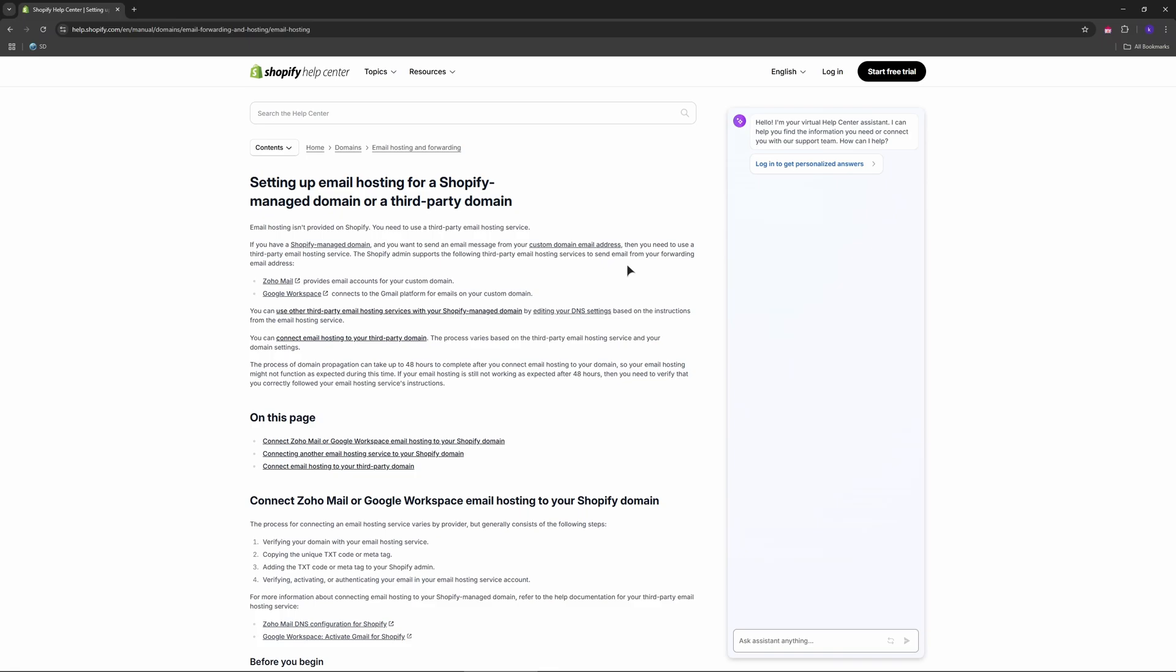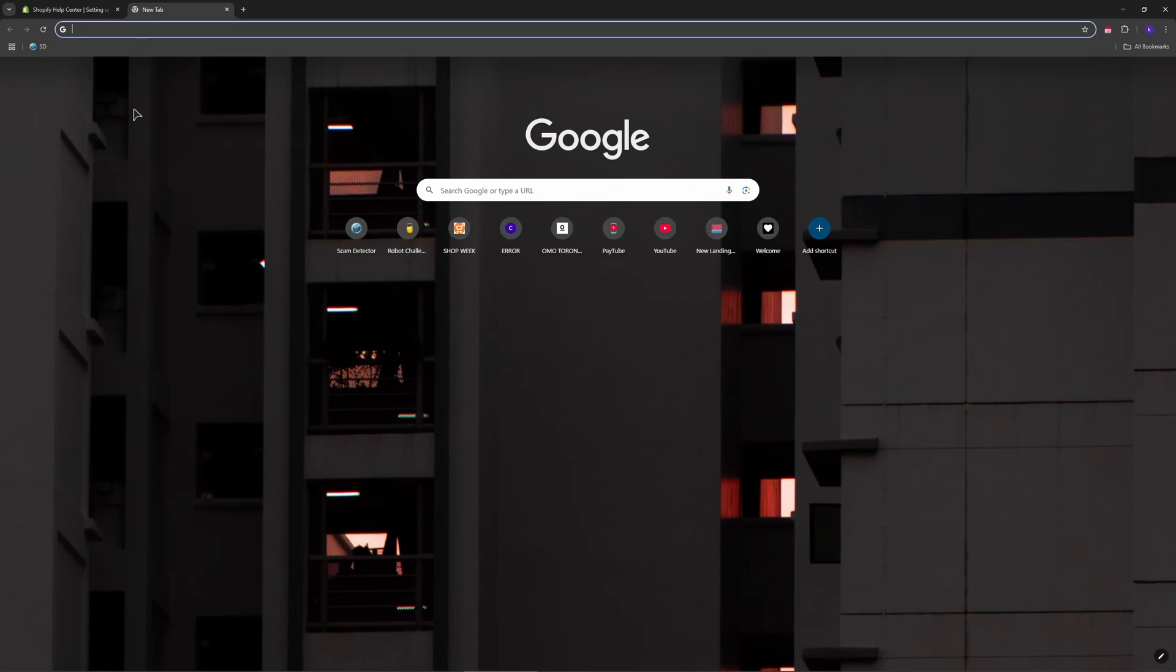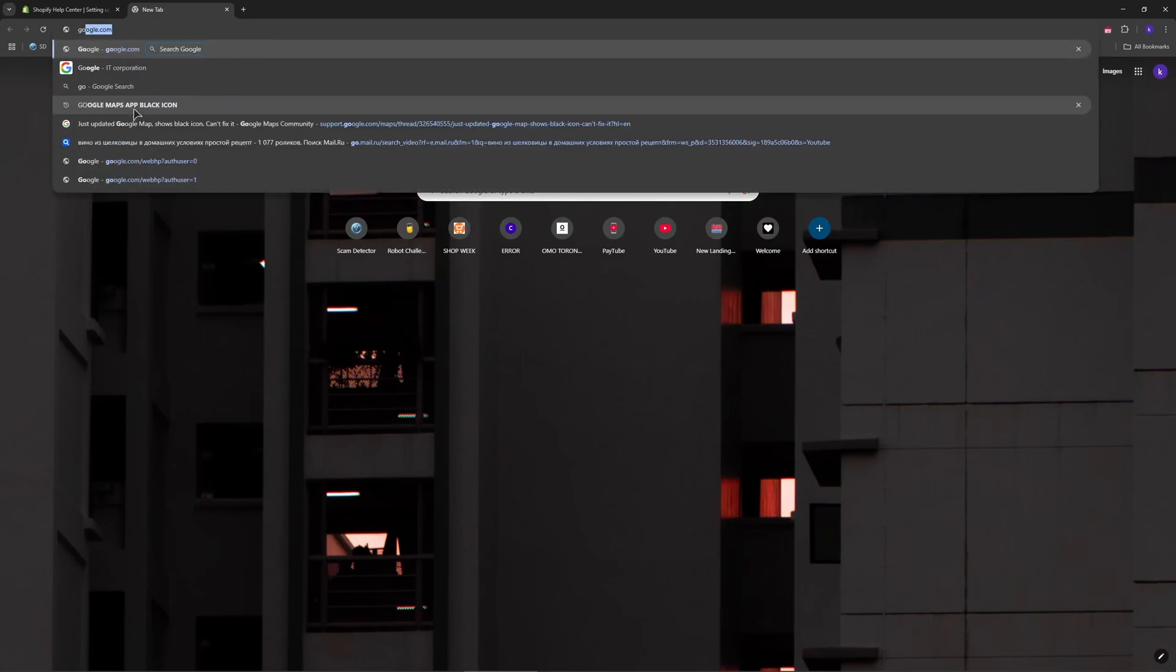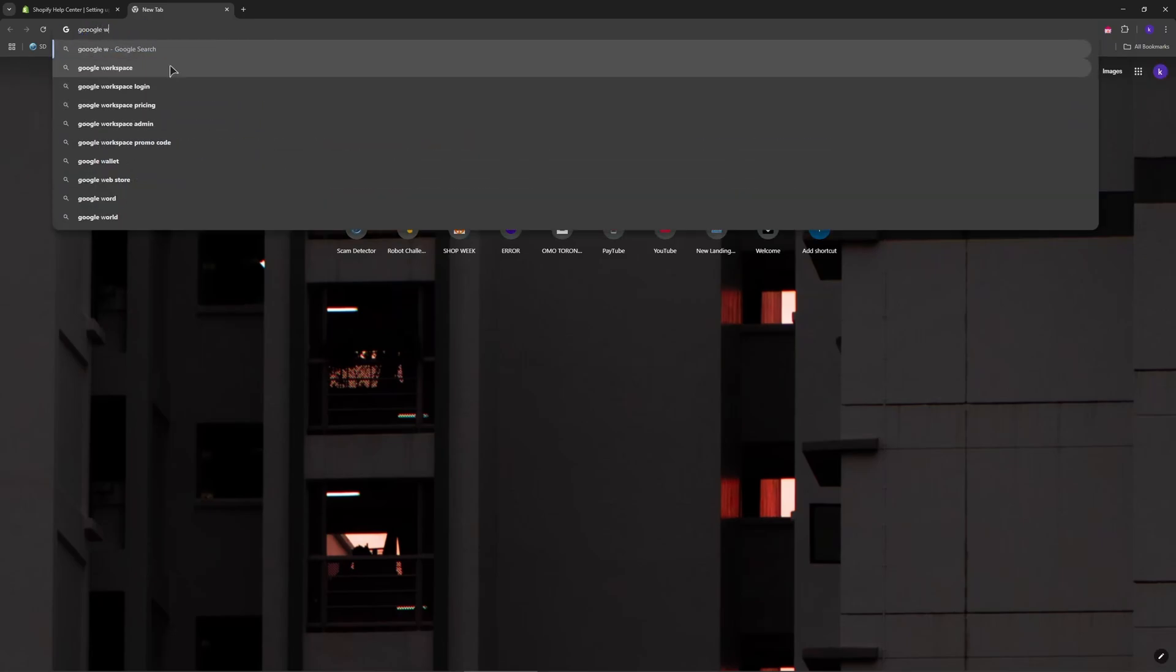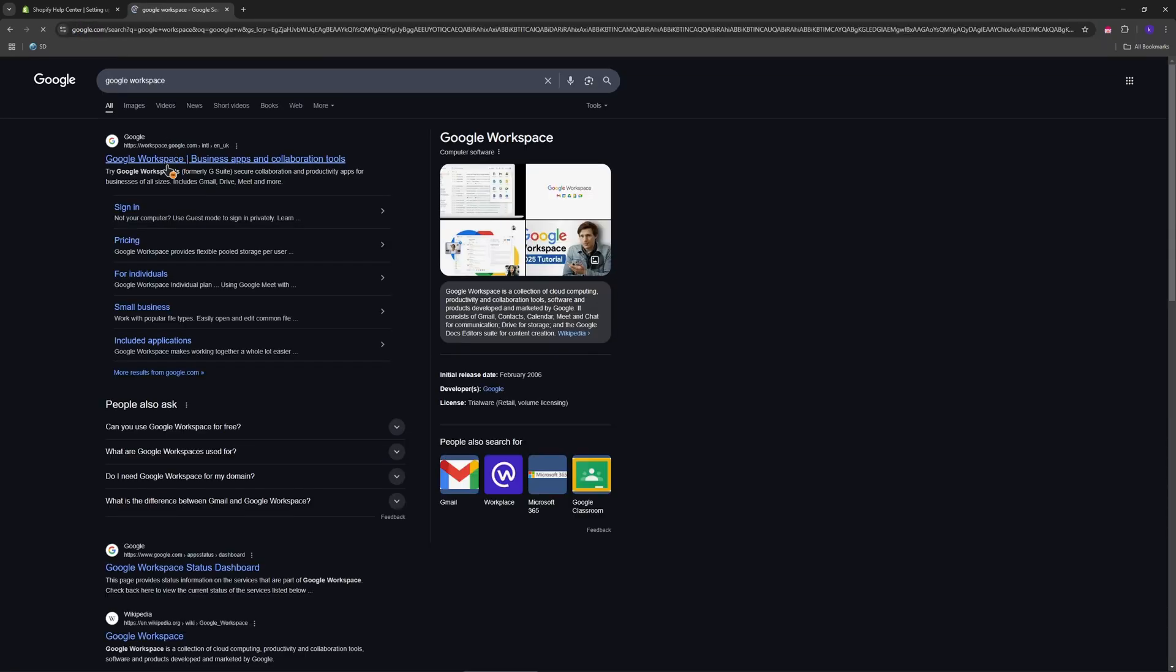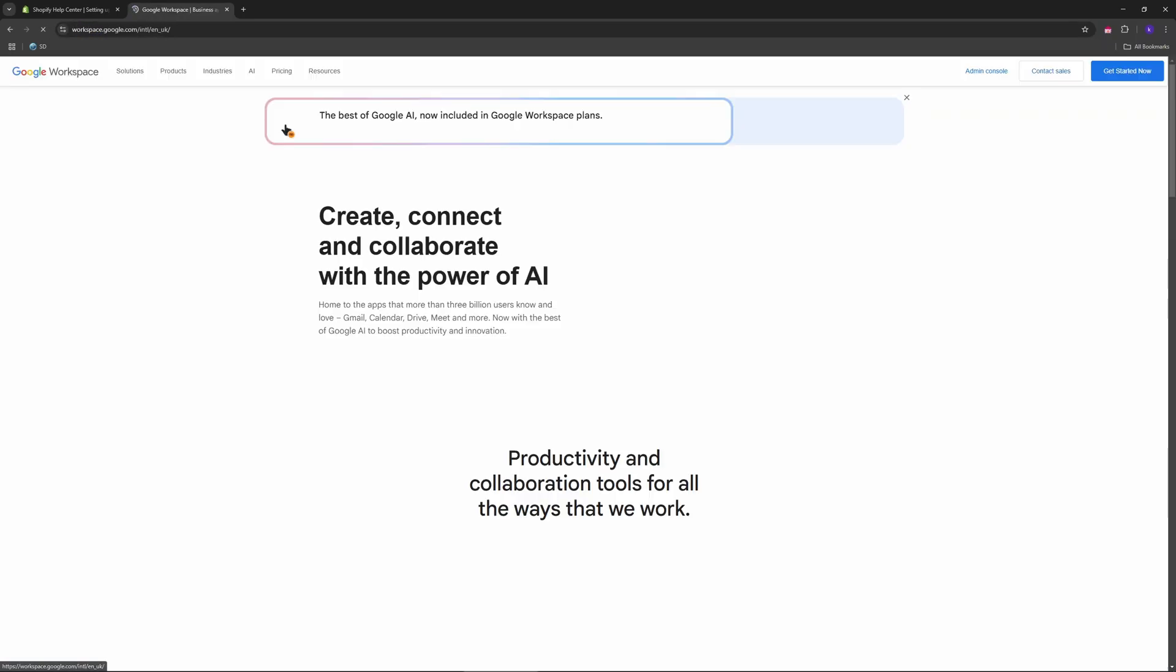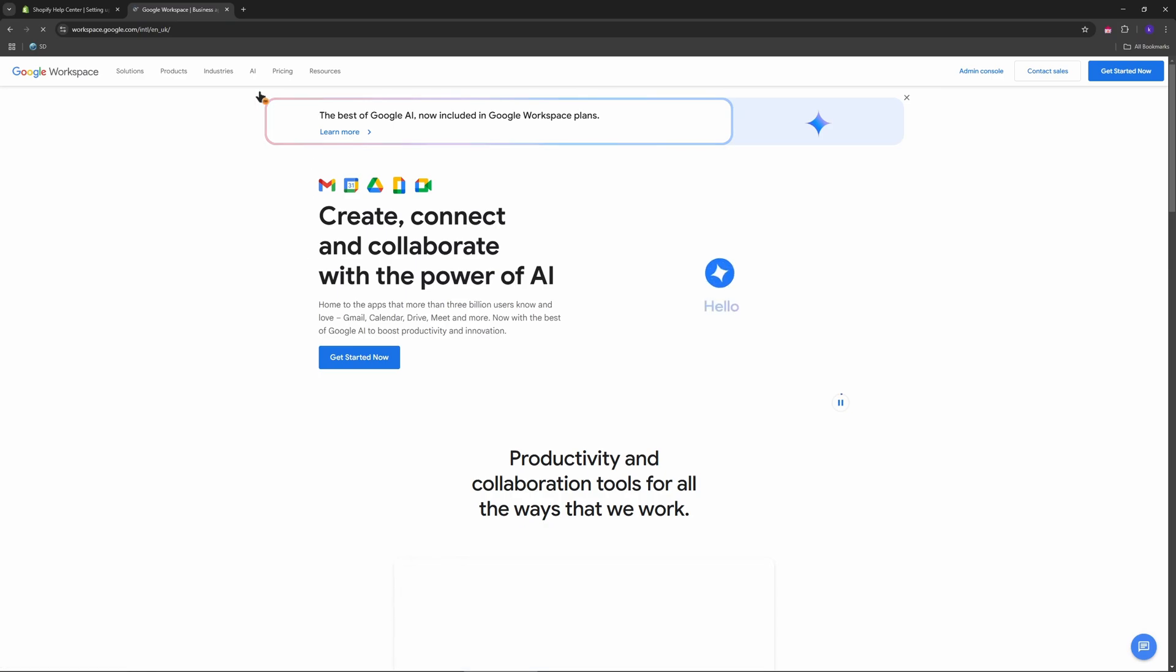First, sign up for Google Workspace. You can type in Google Workspace, go to the website, and sign up for the account.